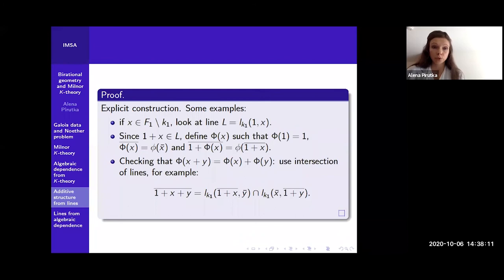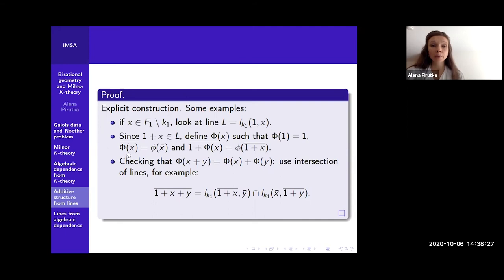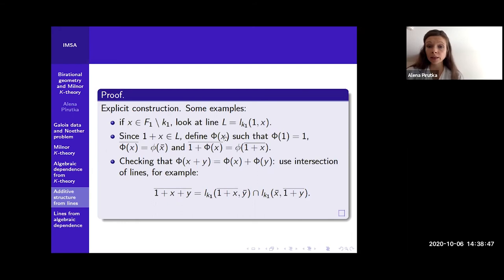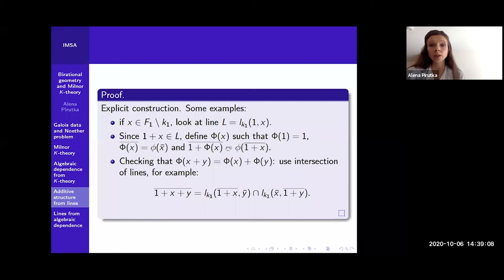It's an explicit construction. You want to define a lift capital Phi: for an element which is not a constant, look at the line through one and this element. This line contains X, one, and one+X. You can define the lift such that its class is the same as the image of little phi, and if you take one plus capital Phi, it's the image of phi of one plus X. To verify that it preserves addition, you use the intersection of lines: the element 1+X+Y lies both on this line and on the other line, and you can use this to prove that the property holds.